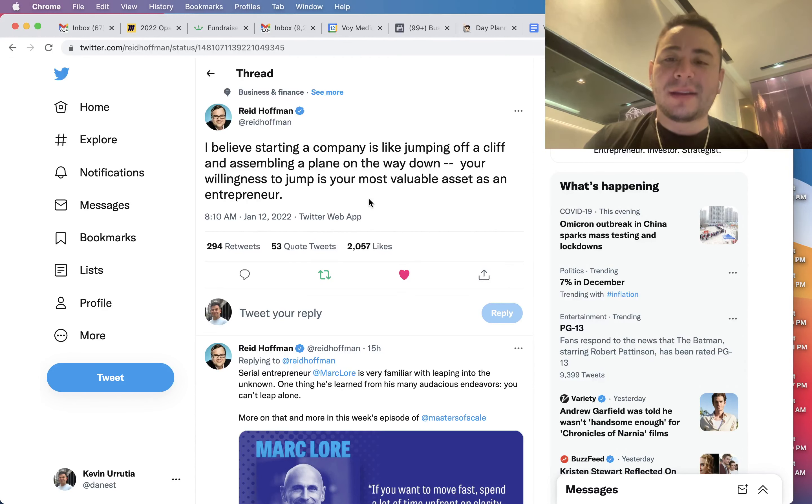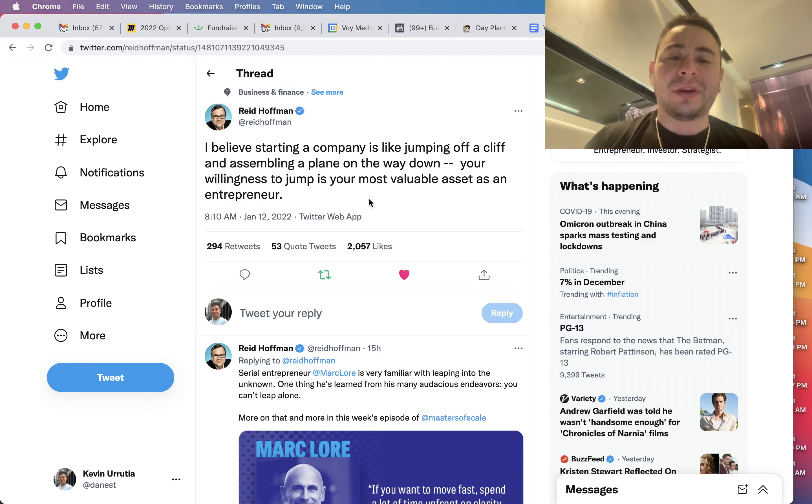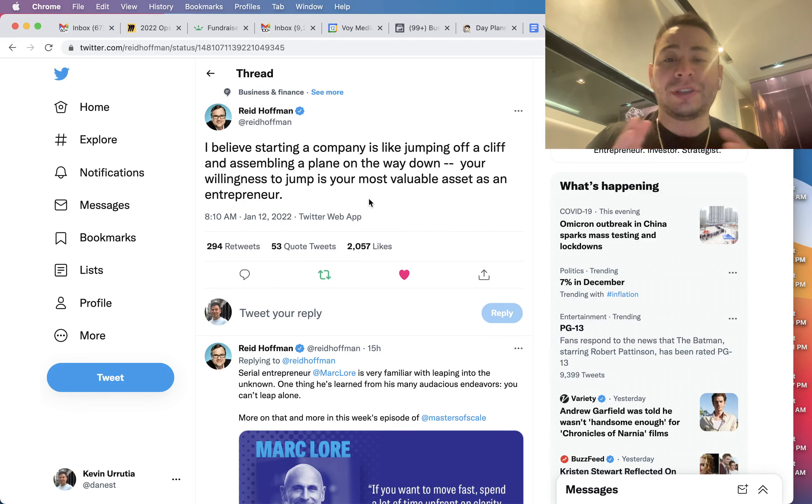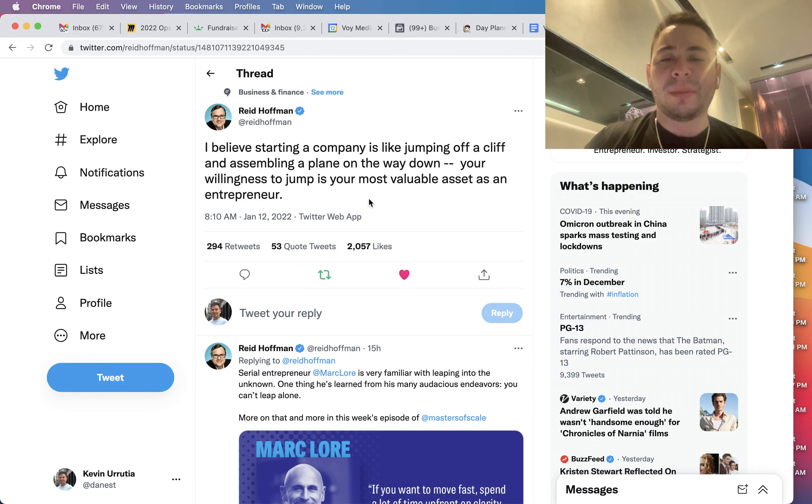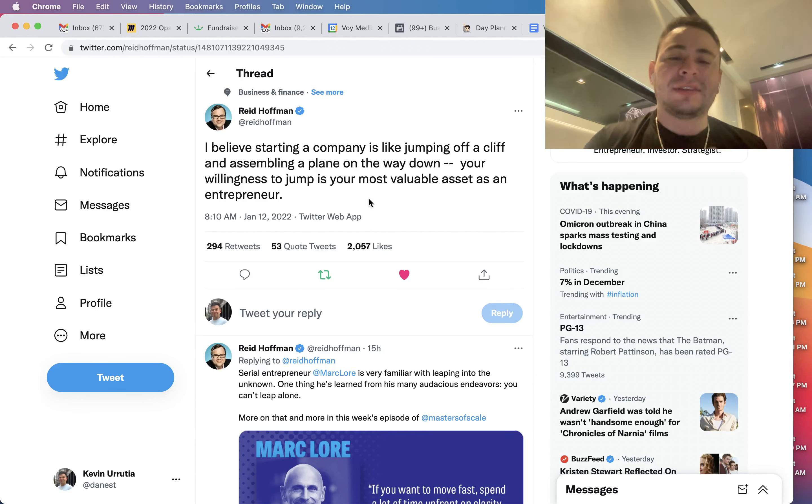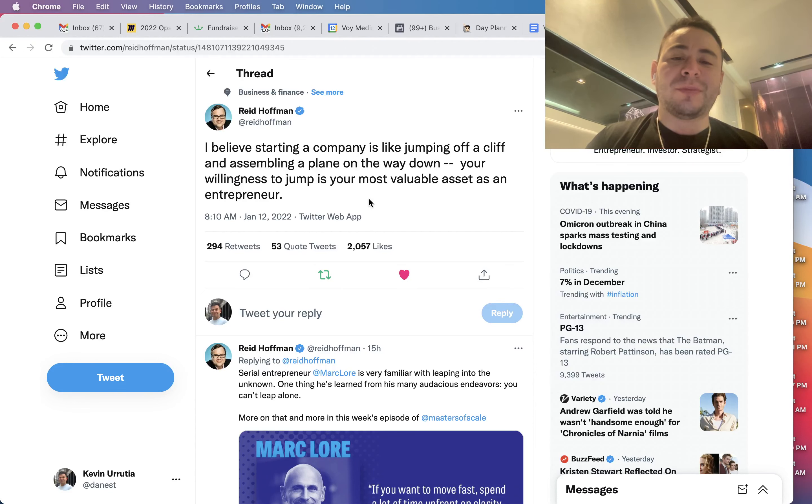And he says this: 'I believe starting a company is like jumping off a cliff and assembling a plane on the way down.' You've probably heard that before. And then he also goes to say, 'Your willingness to jump is your most valuable asset as an entrepreneur.'